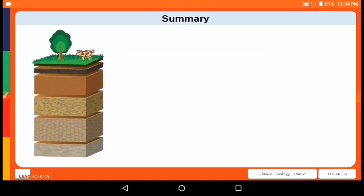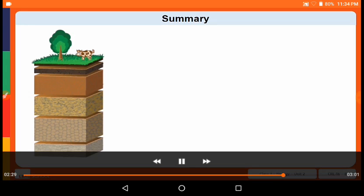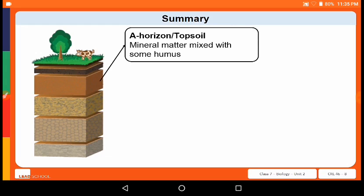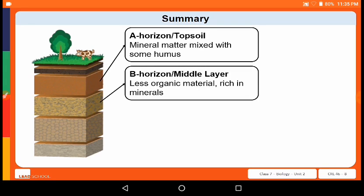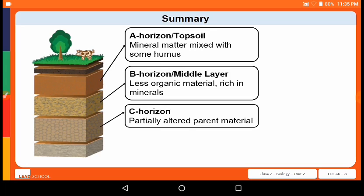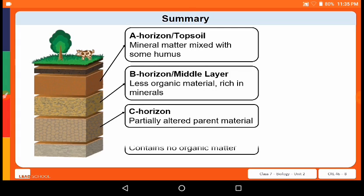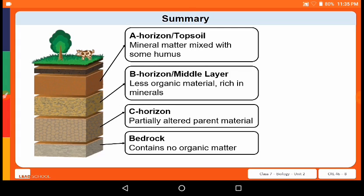In summary, a soil profile is a vertical section of soil containing different layers, each called a horizon. There are four main horizons: the A horizon or topsoil, made up of mineral matter and humus; the B horizon or middle layer, rich in minerals with less organic material; the C horizon with partially altered parent material; and the bedrock, which is hard and made up of rocks.